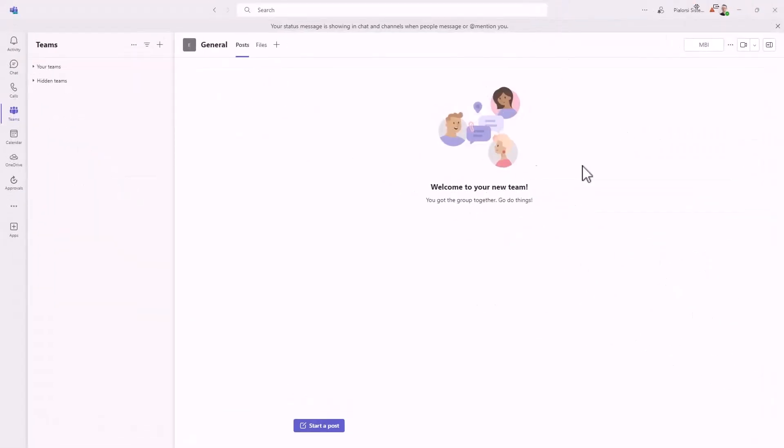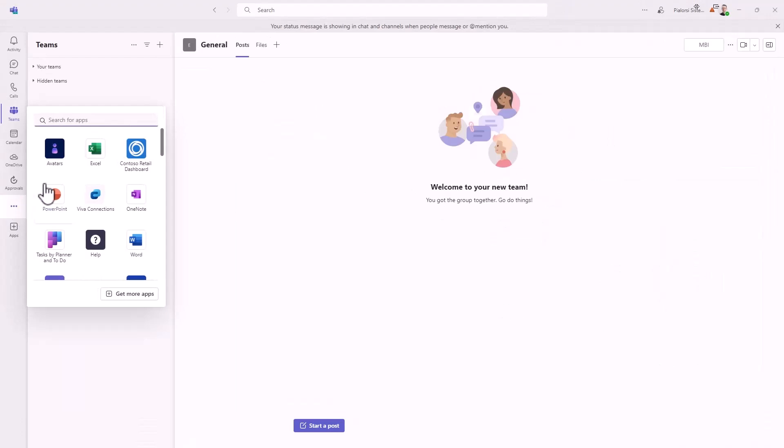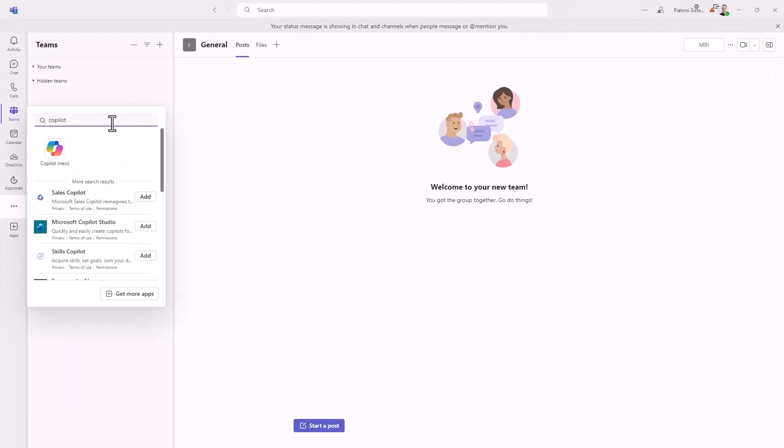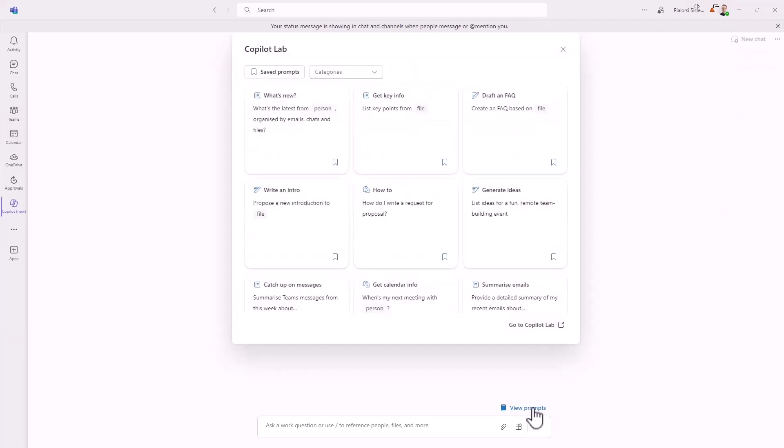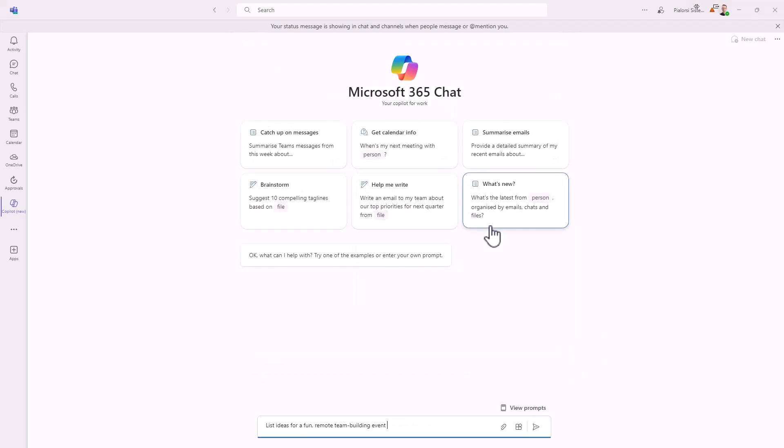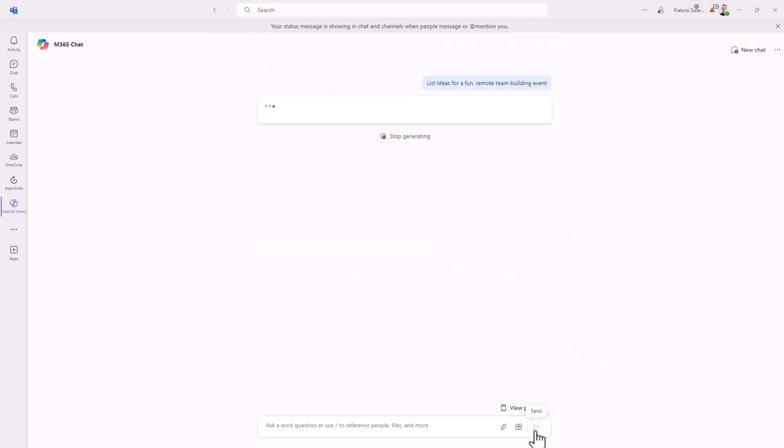In Microsoft Teams, once I have Copilot activated for my user account, I can simply search for the Copilot app, as you can see here. I can add it to my Teams client and from here I can play. First of all, I can have a suggestion about the prompt that I can use in the Microsoft 365 chat to interact with my Copilot instance. Or if I want, I can simply rely on a custom prompt of my own.